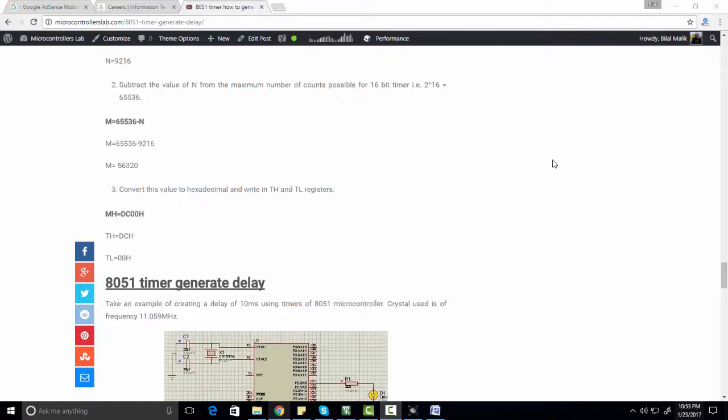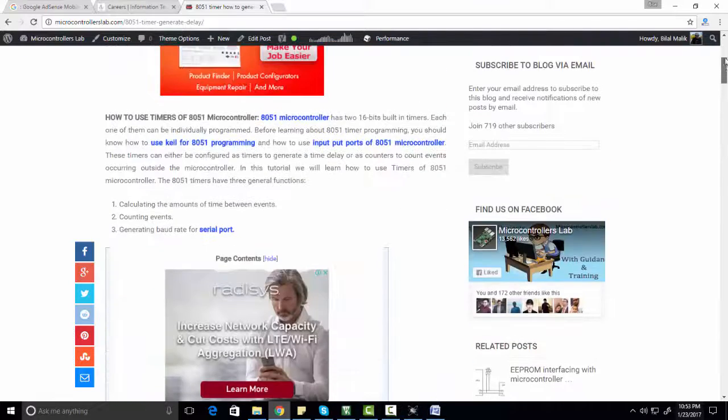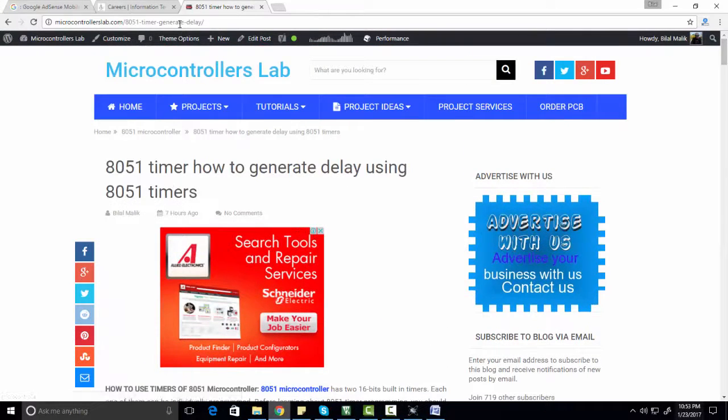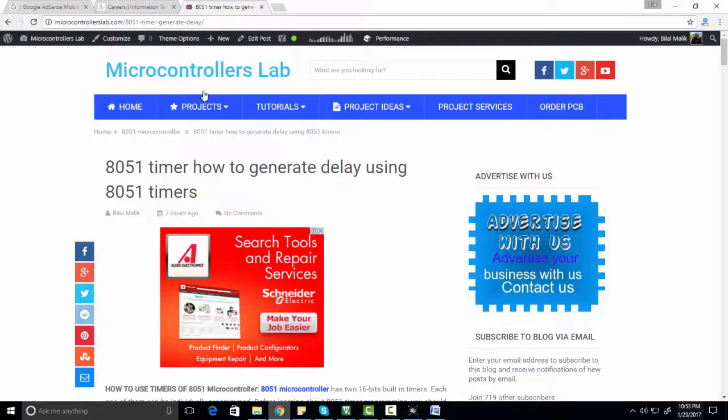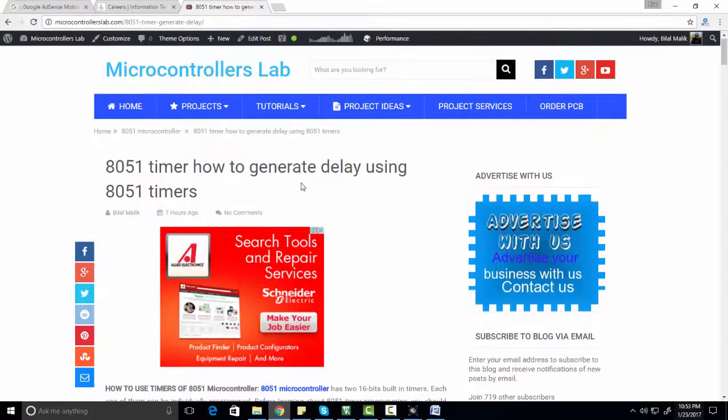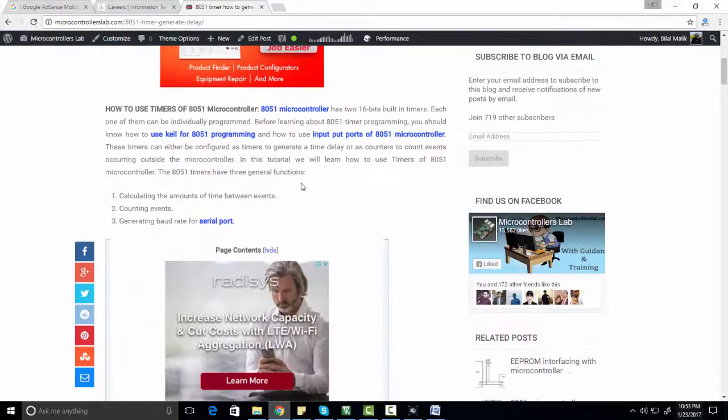Hi everyone, this is me Bilal. In this video you will learn how to use timers of 8051 microcontroller. If you want to read more about 8051 timers, you can go to the website. I have provided a link of this article in the description of this video. 8051 microcontroller has two timers: timer 0 and timer 1.